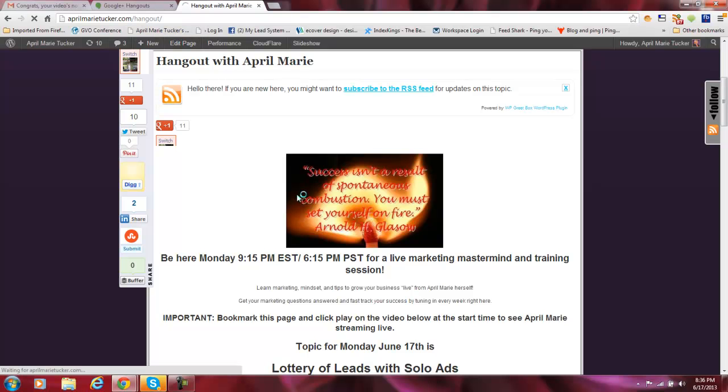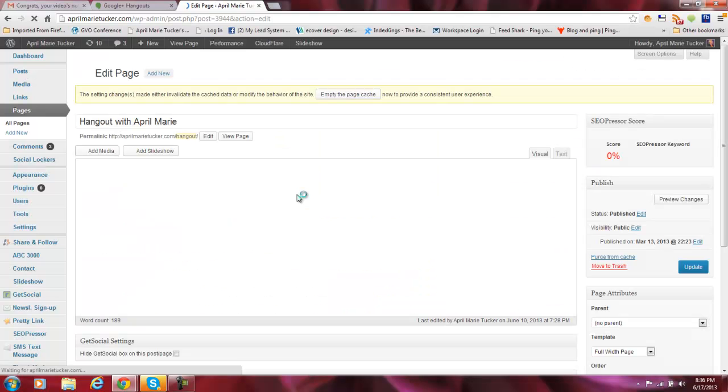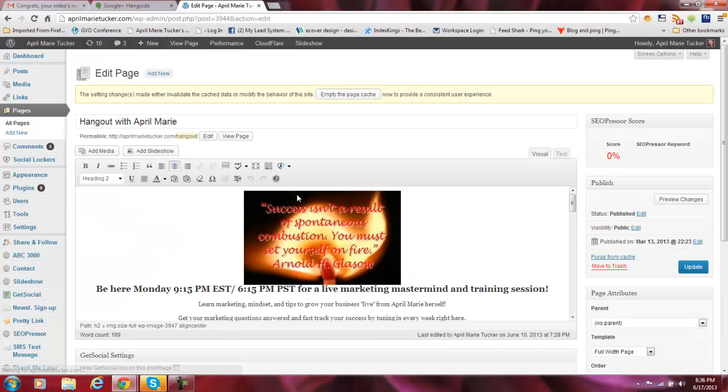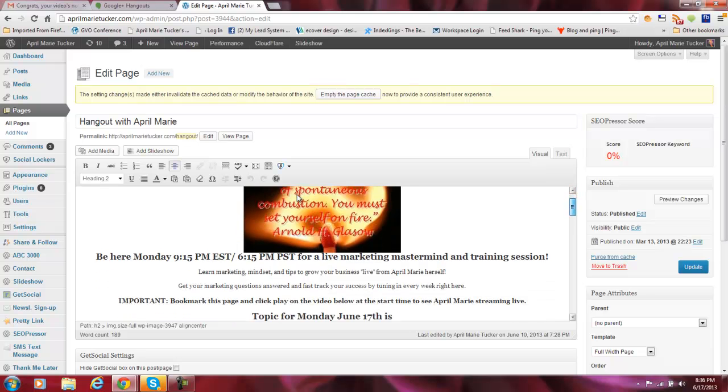You'll just have to go ahead and go to the page, create a page if you already have one, like I do. I'm not going to show you how to create a page. I'm hoping that you already know how to do that by now.